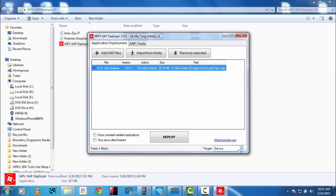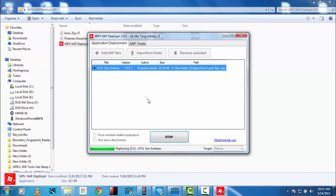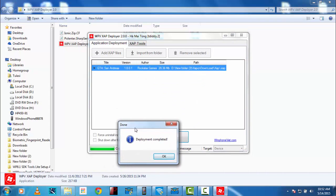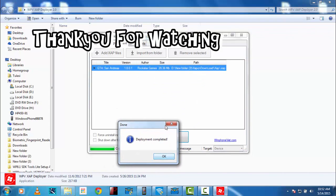I have my Nokia... Sorry, Microsoft Lumia 640 DS connected right now. And, there you go. App deployed. Thank you for watching.